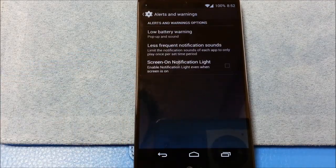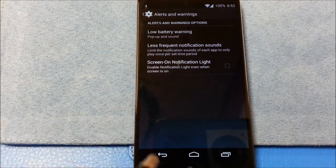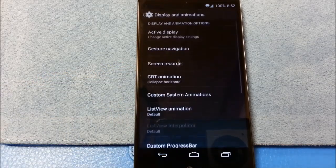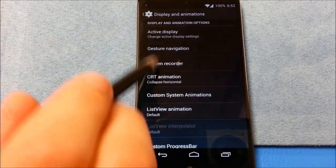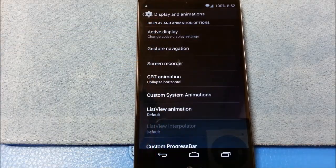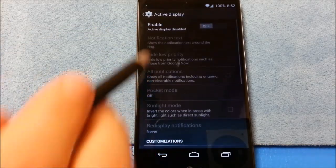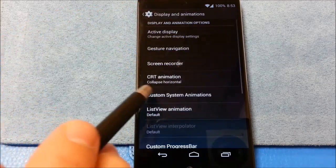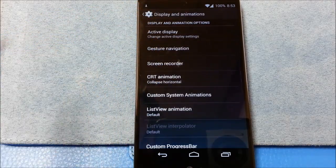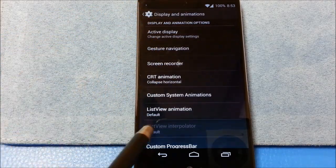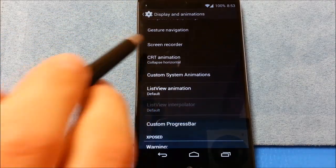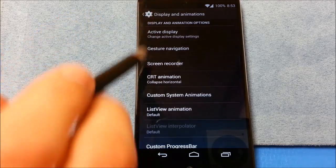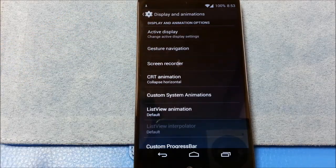Alerts and warnings. Display and animations. Active display. I will test it. I don't use it in day to day. So it'll be a short lived experience. But I'll give it a test.